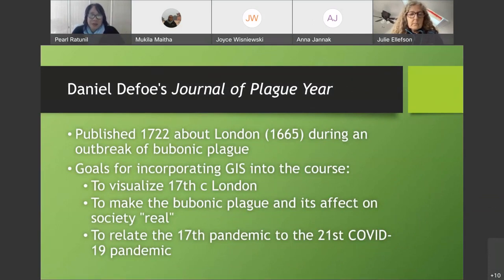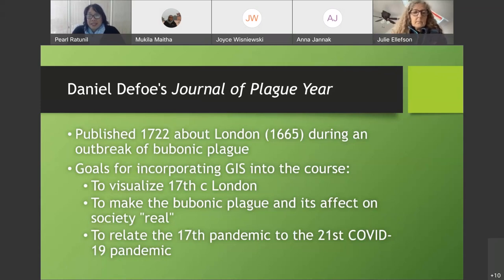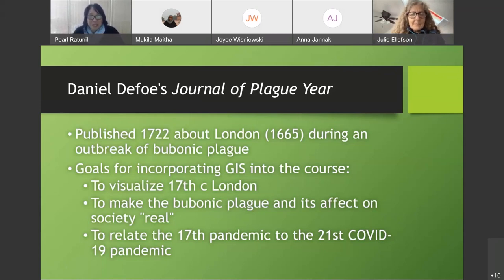In the online version of the course, I thought a static map would not be very dynamic and interesting. So I asked Makila if there was something I could do in the course, and Makila — being an amazing person — helped me map a book and create an assignment, fully collaborative, that the students could do.